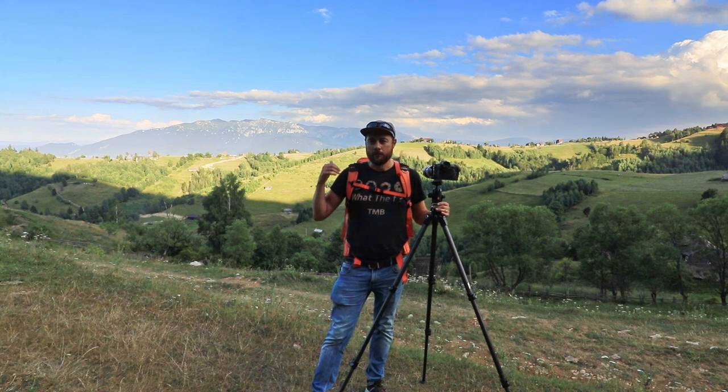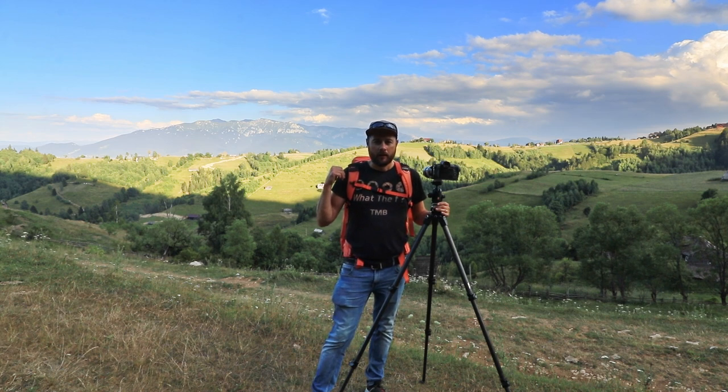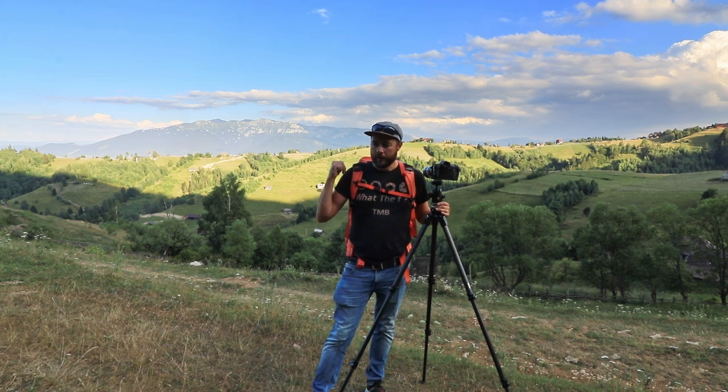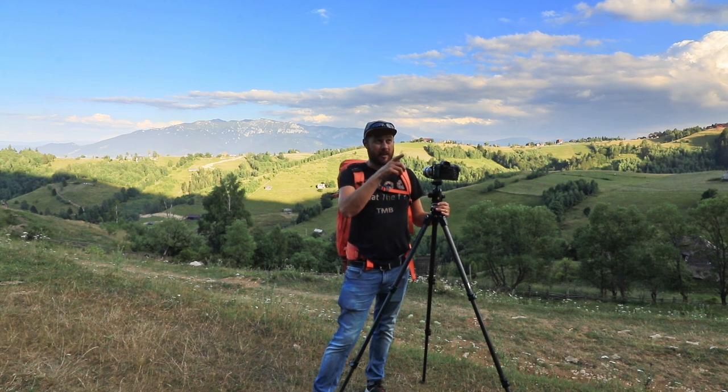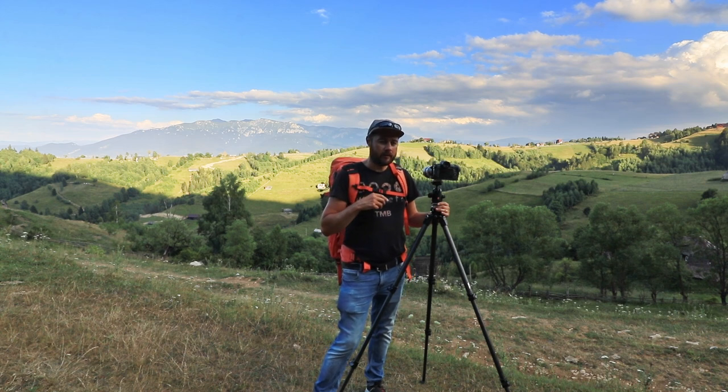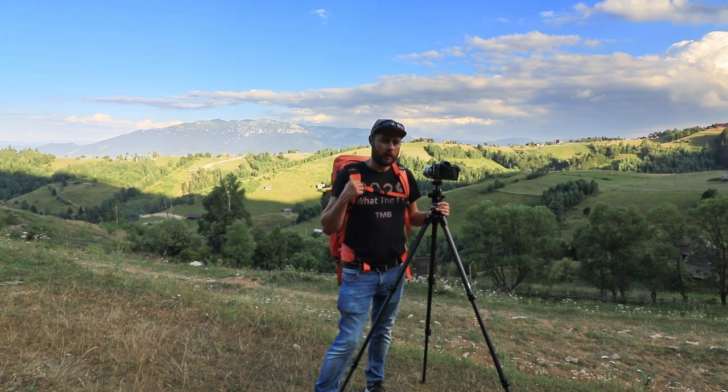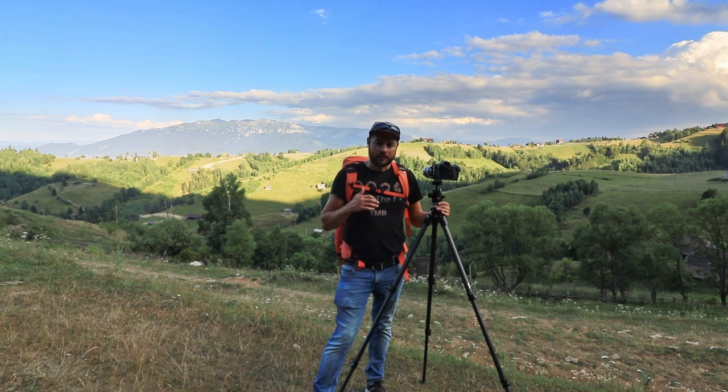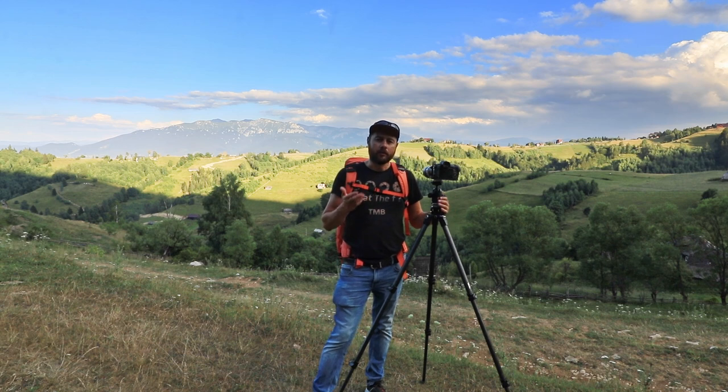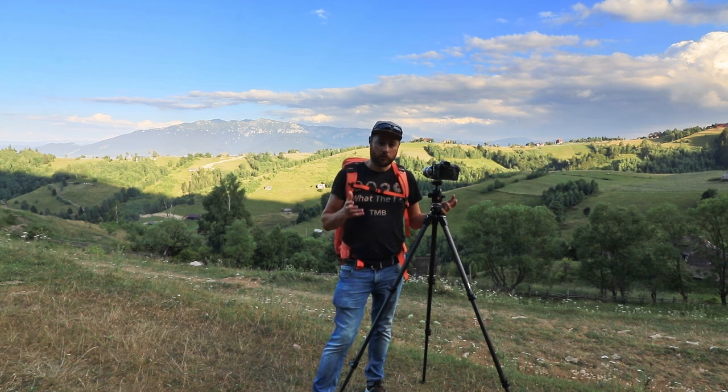Especially because I have Bucegi Mountains to my back. I'm going to photograph in that direction. The sun is over there, so it's going to be slightly to my right and to my back. So I will have good definition and good shadows and proportions.